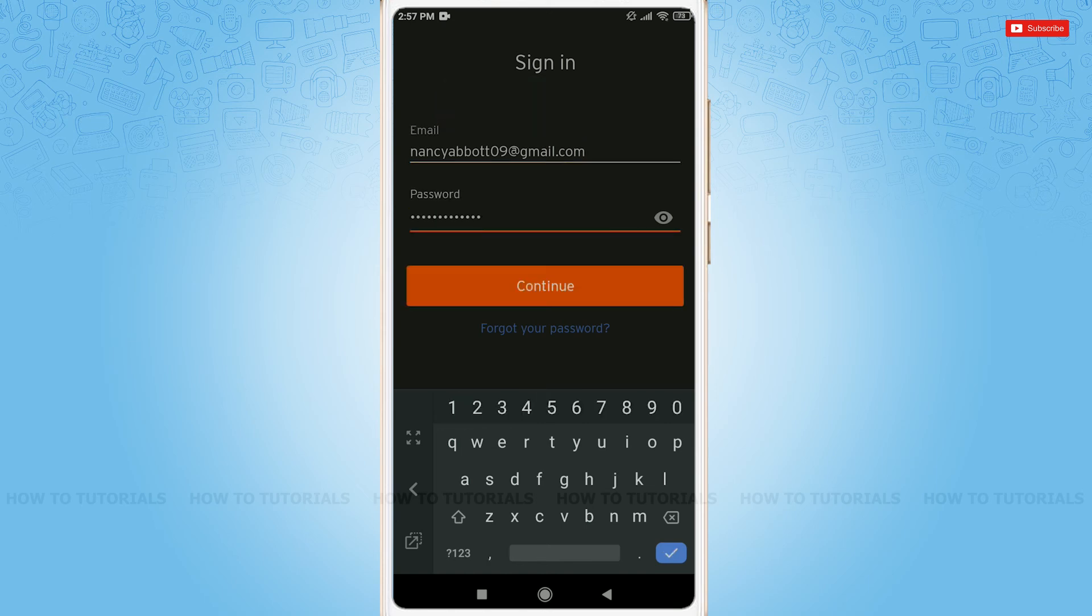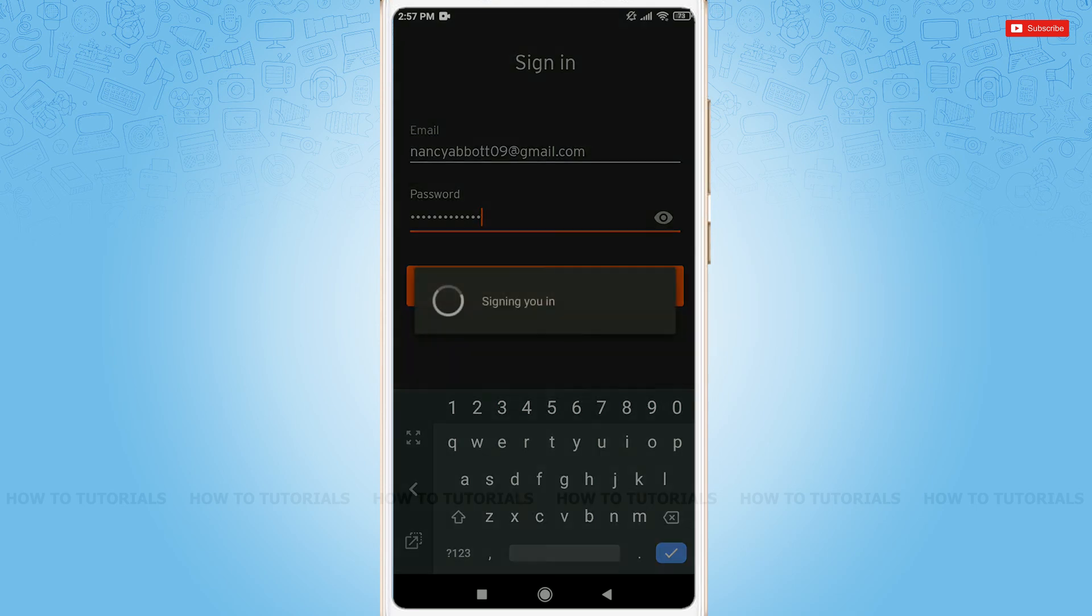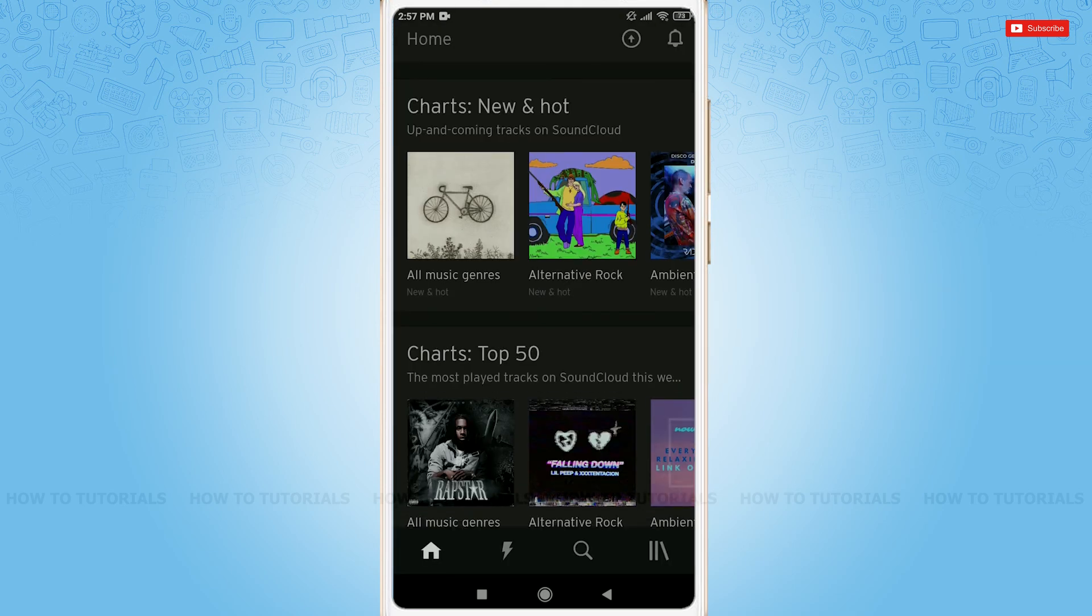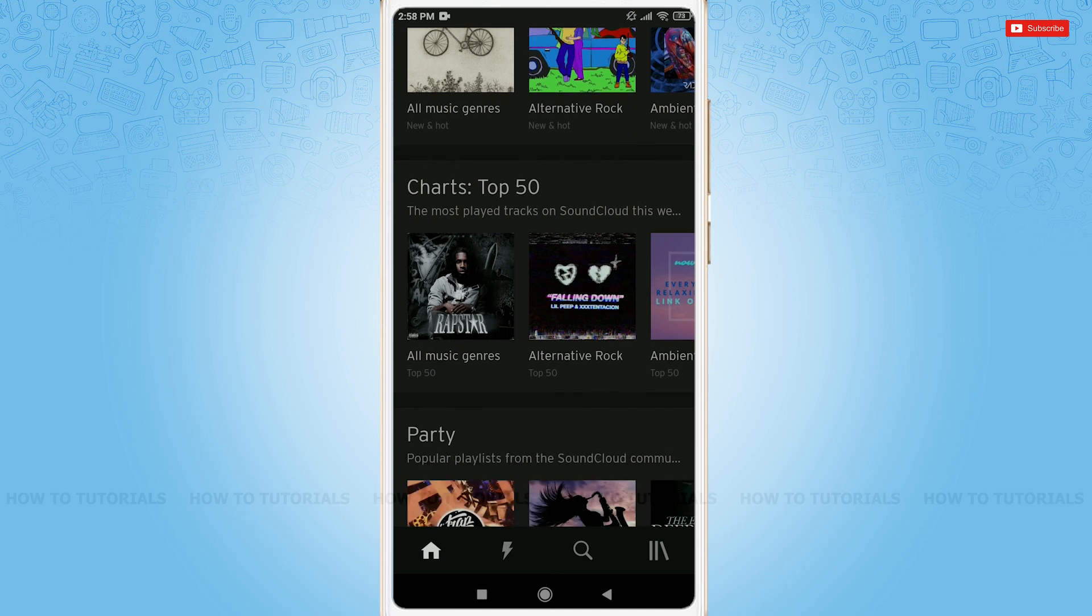Here, after providing both your email and password, tap and continue. Here you go, you have been logged in to your SoundCloud account.